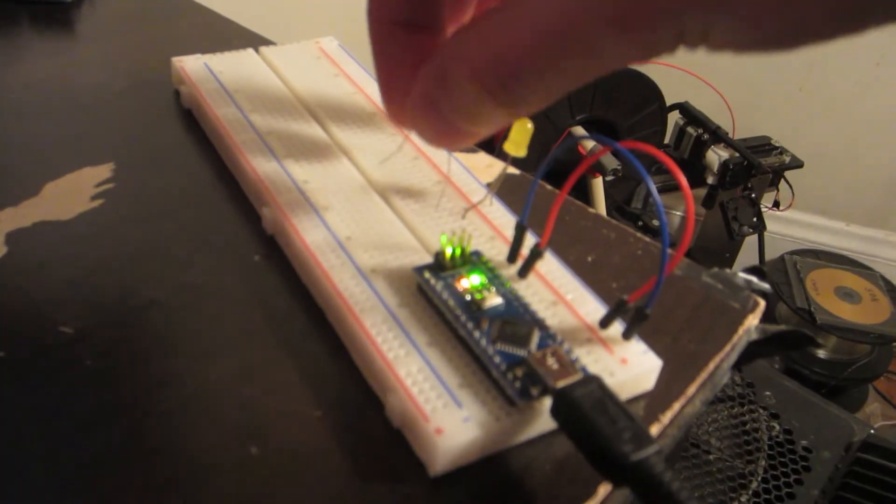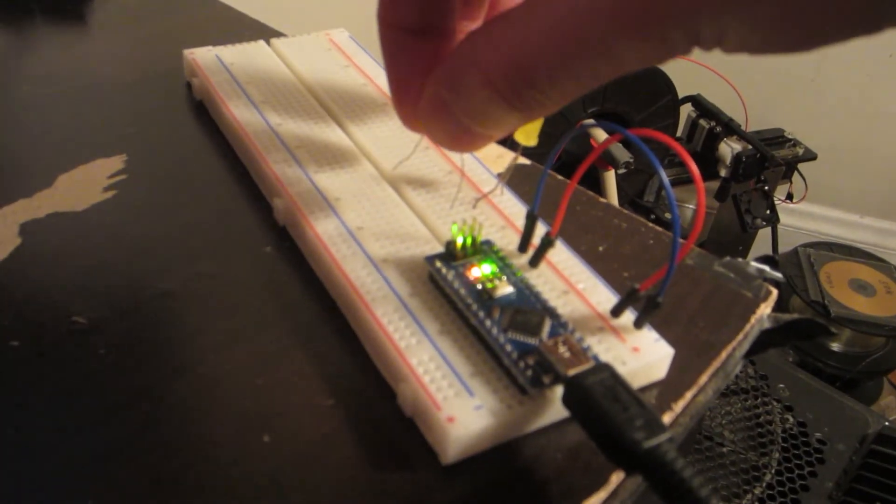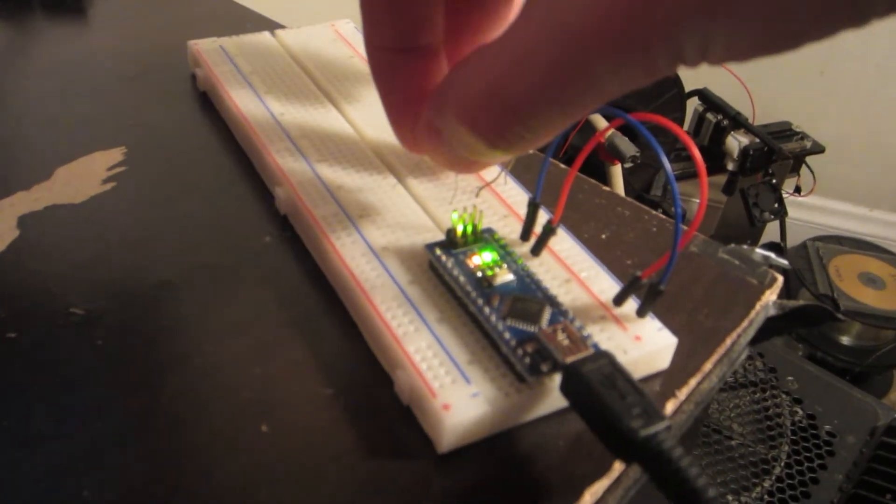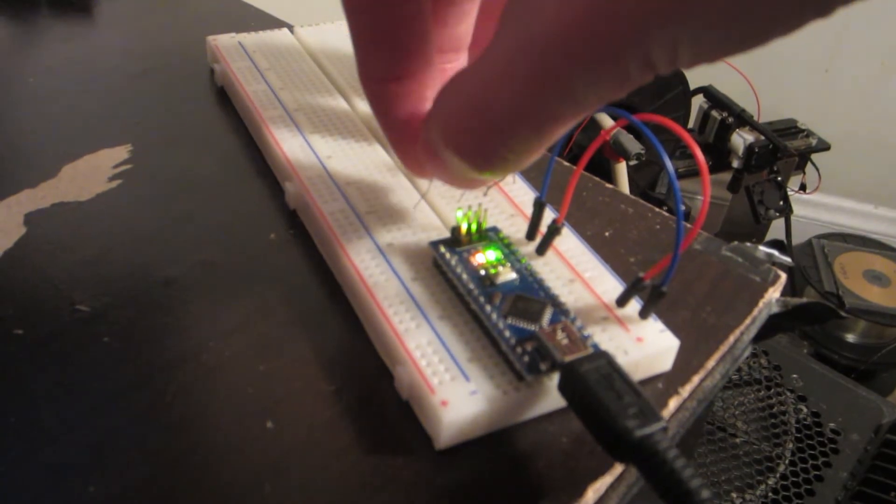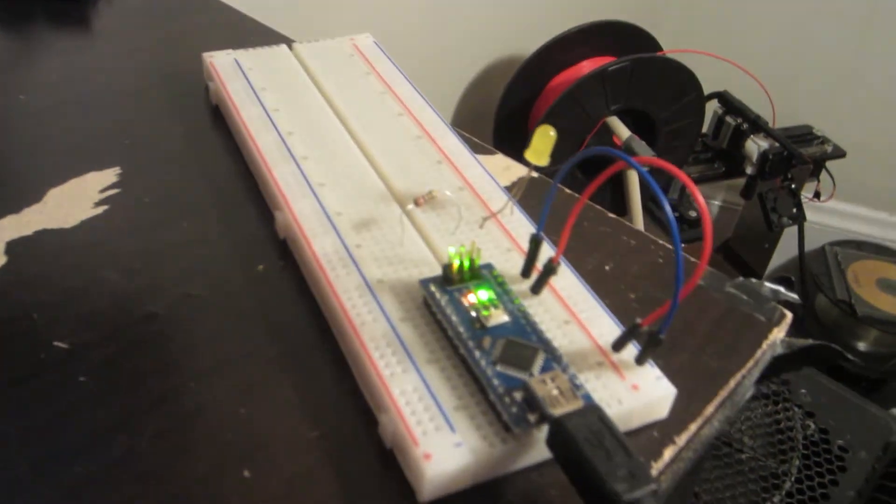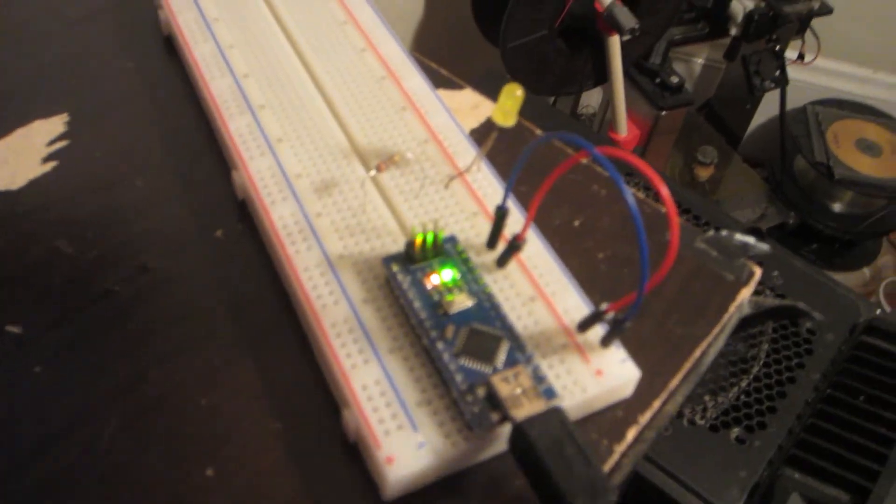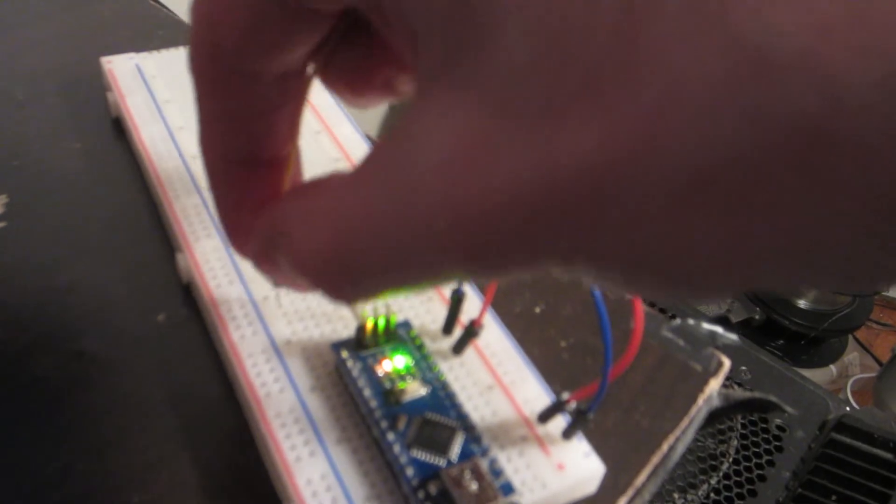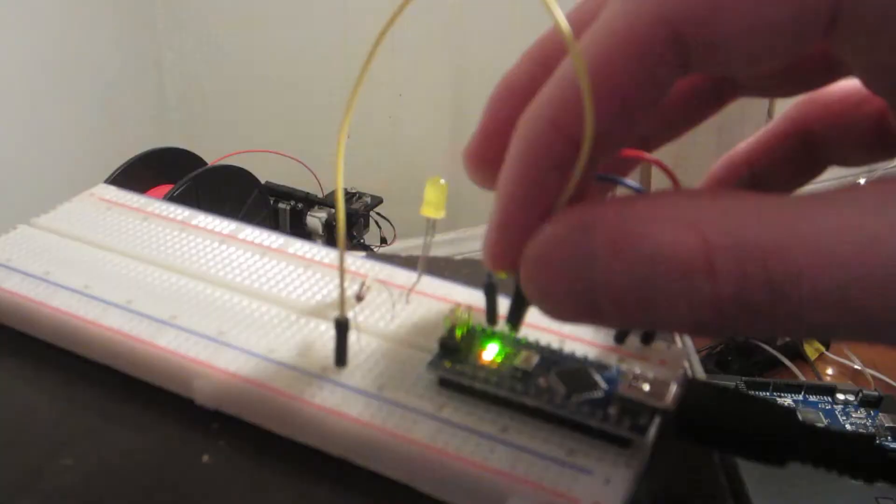Next, add the resistor by sticking one leg into a hole in the same terminal strip as the LED and the other into another terminal strip. Now take a jumper wire and connect the leg of the resistor to pin D3 on the Arduino.